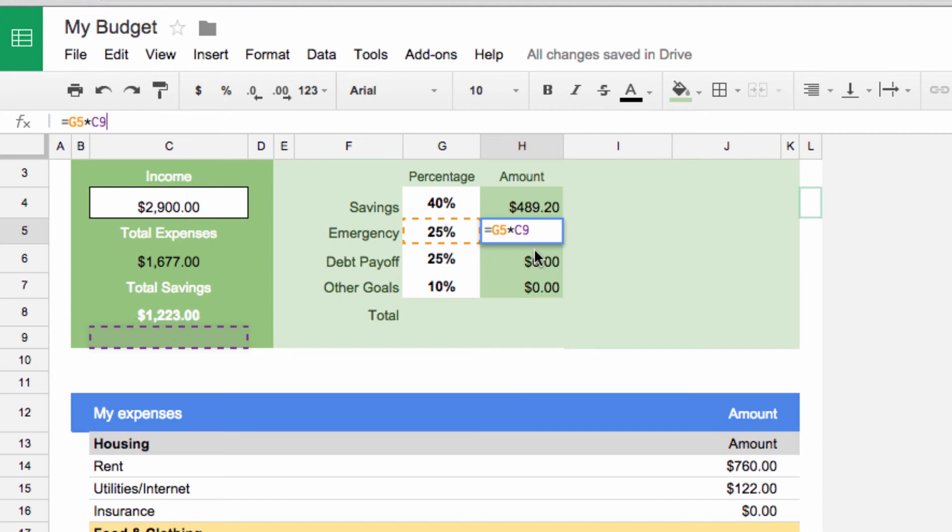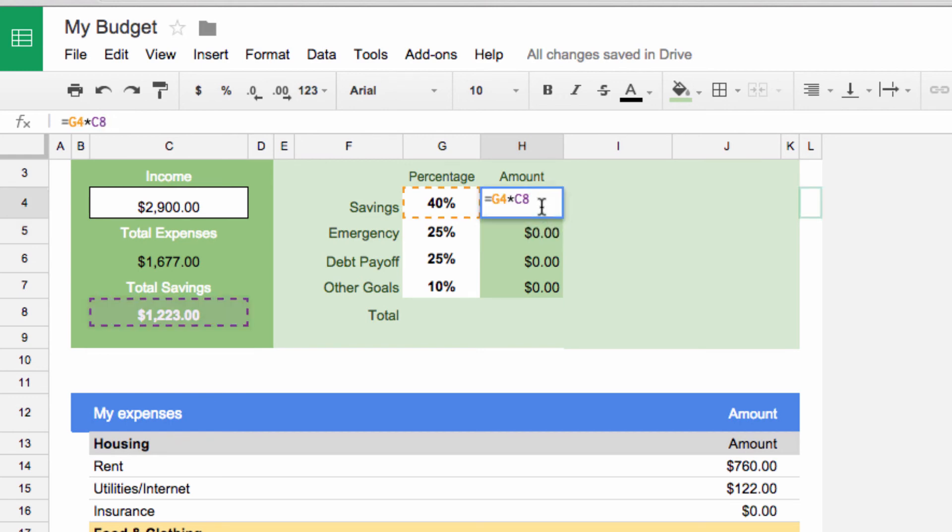This is because the function was only using relative references. So how do you absolutely lock in total savings so that when we drag down, only that cell remains static? The answer is absolute referencing. Let's edit that formula we just made. C8 is our total savings, and we want to make that absolute so that it doesn't change when we drag it down.